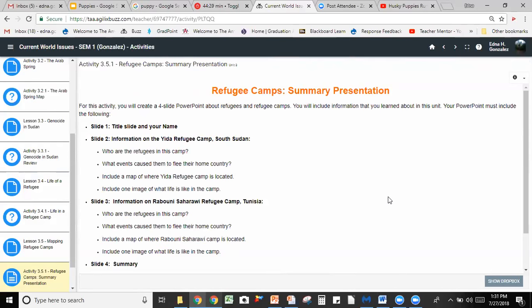For slide two, you're going to need information on the Yida refugee camp in South Sudan, and you're going to need to answer these questions: Who are the refugees in this camp? What events caused them to flee their home country? You need to include a map of where the Yida refugee camp is located and one image of what life is like in the camp. So you'll need to answer two questions and include two images.